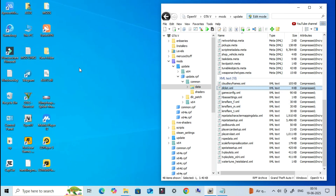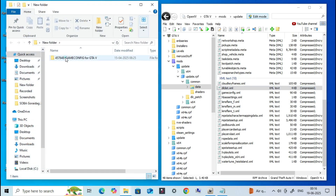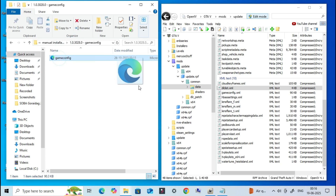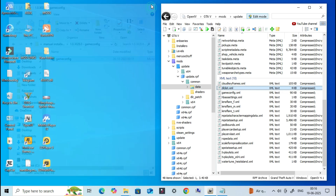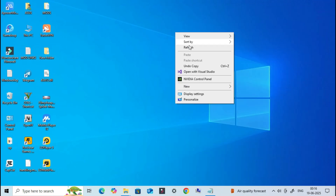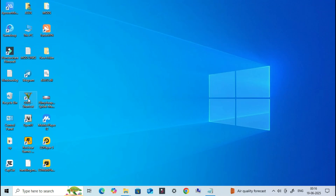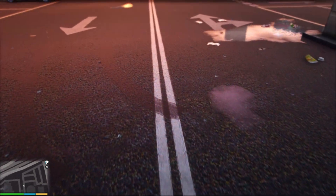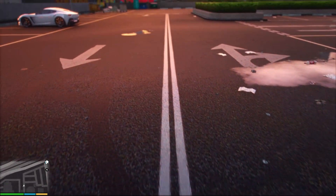There's just one final step left. To avoid crashes and make your game stable, you need to install the correct GameConfig file that matches your GTA 5 game version. You can find different versions of GameConfig in the video description below. Just choose the one that matches your version and install it the same way I showed earlier.